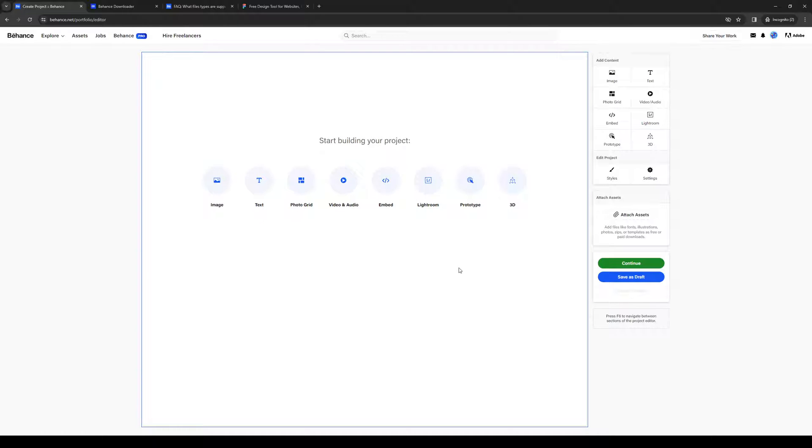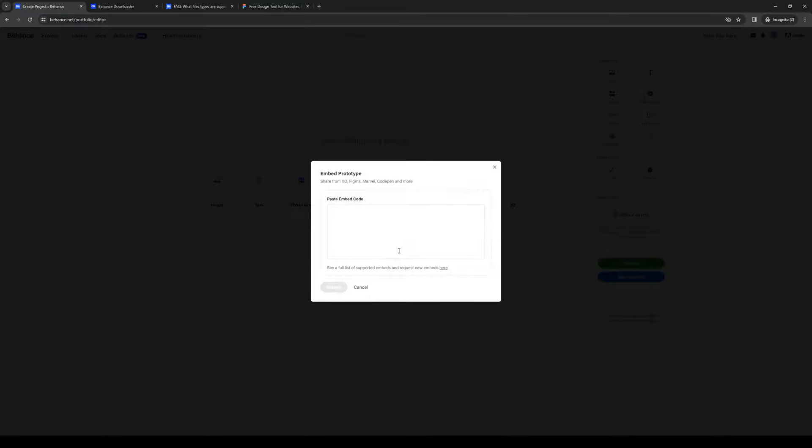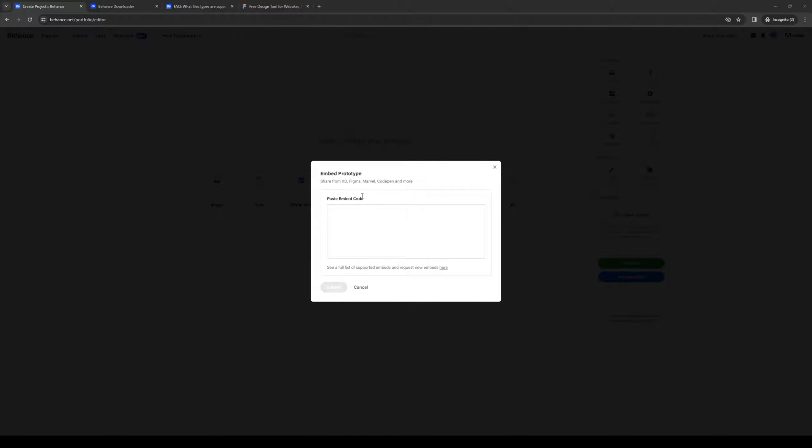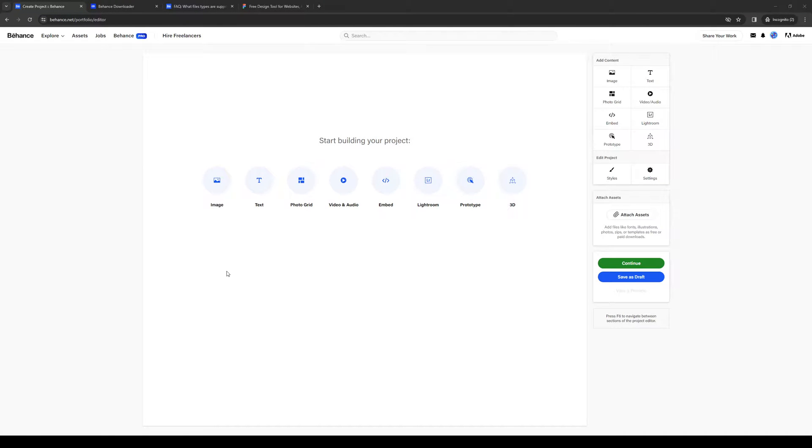So once again, one select prototype. And paste the embed code here. Click on embed. And you should successfully add a Figma asset over to your Behance presentation or project from scratch.